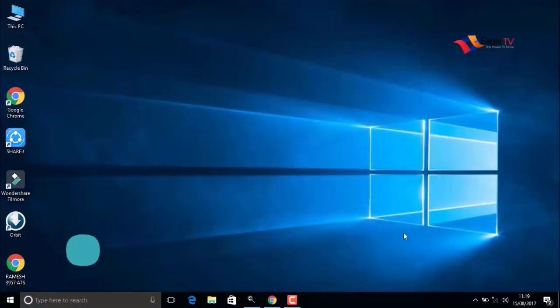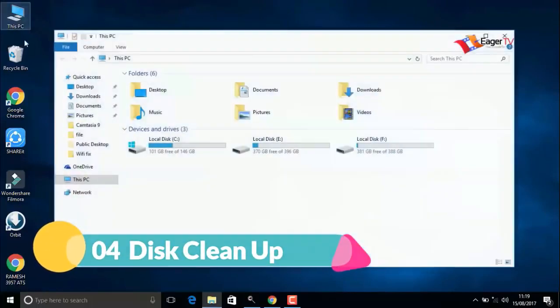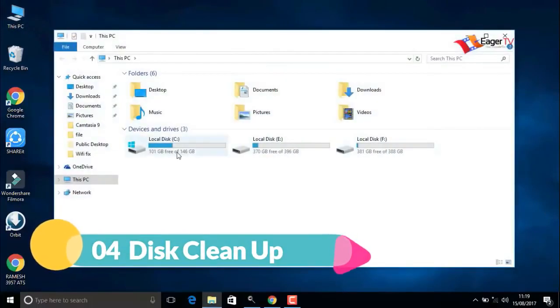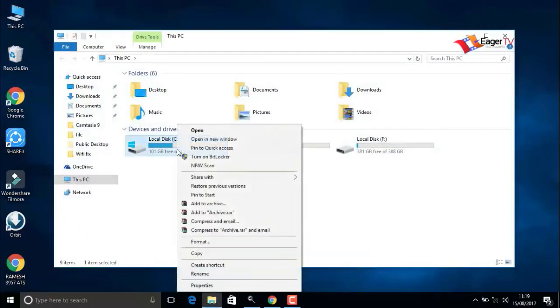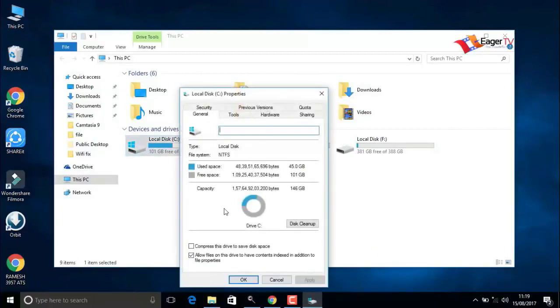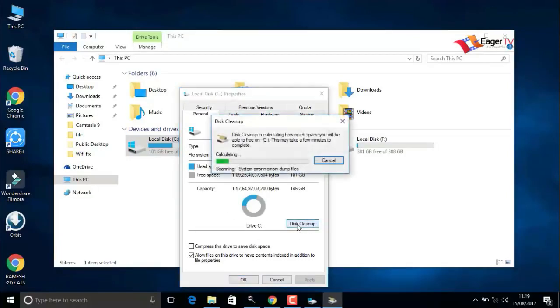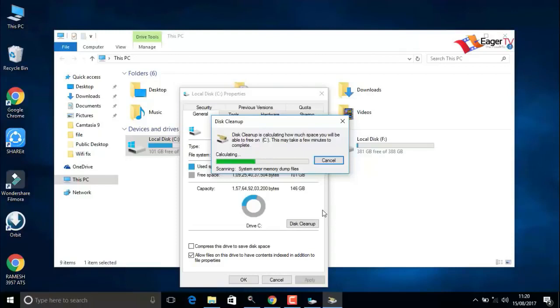The fourth step is disk cleanup. Right-click on the C drive and select properties, and then click on disk cleanup. Do not worry about this; it will only clean temporary files and unwanted files.